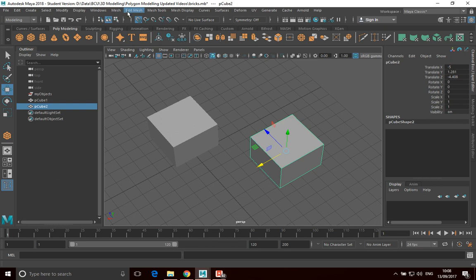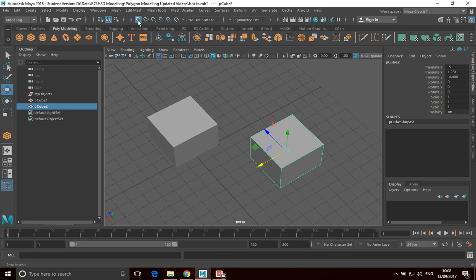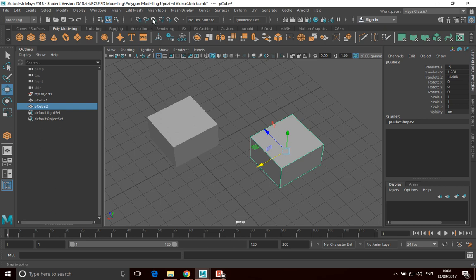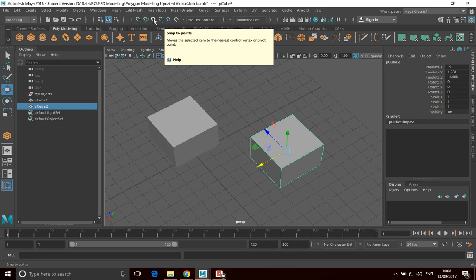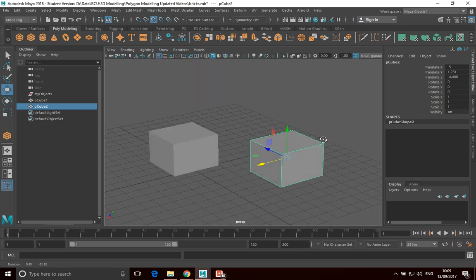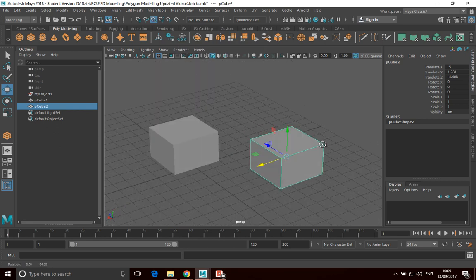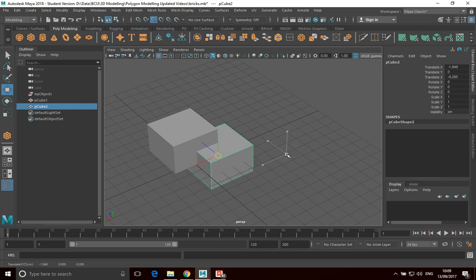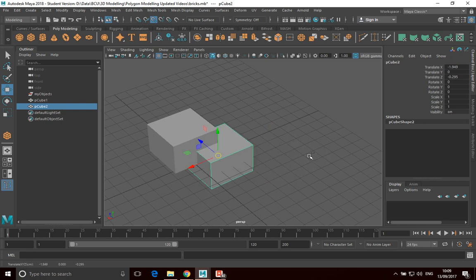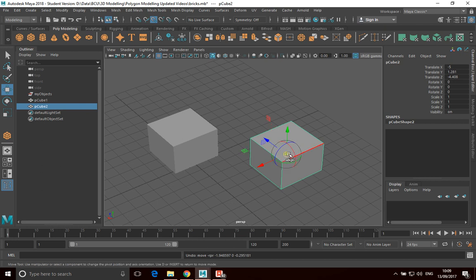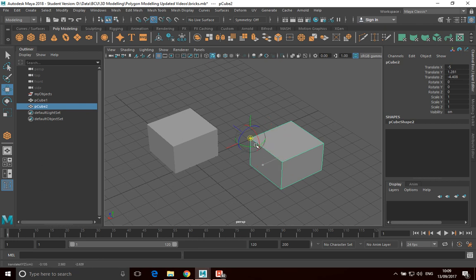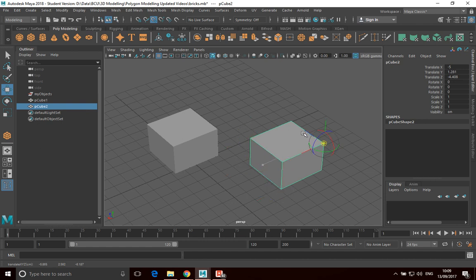I'm going to turn off grid snapping and turn on snap to points. Now, snap to points behaves a bit oddly. What I'm going to do is align the pivot point. I'm going to hold D down, and with snap to points on, if I move this, you can see it's going to align the point to each of these corners.